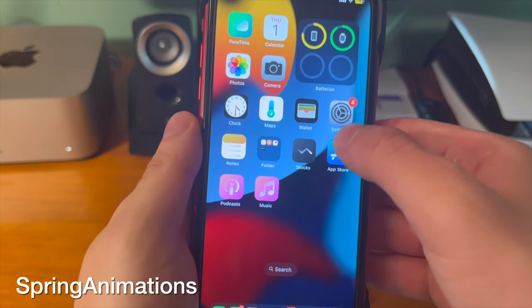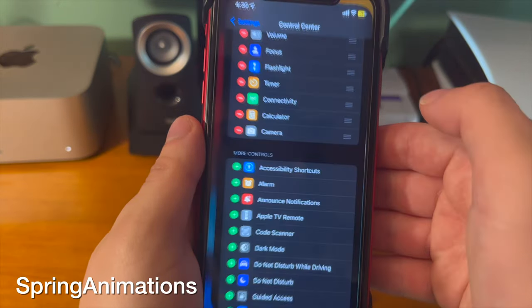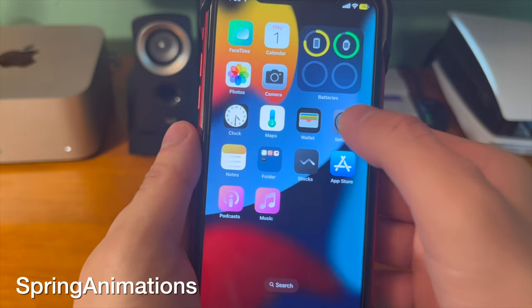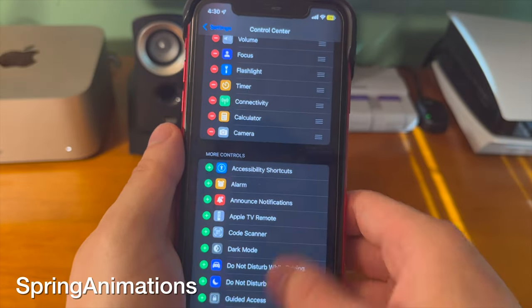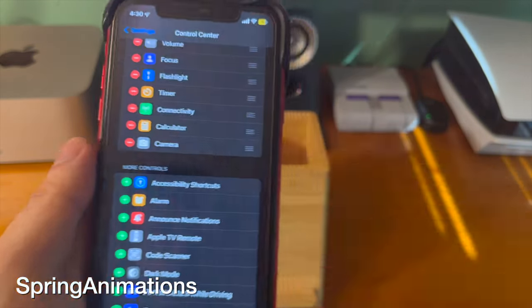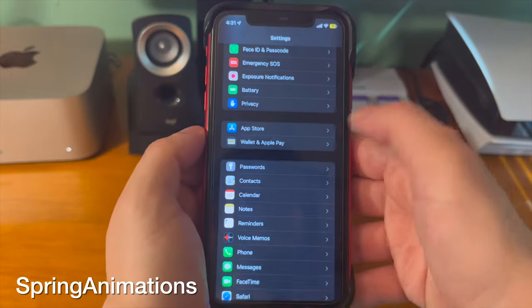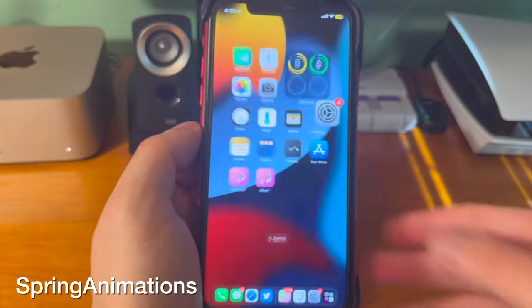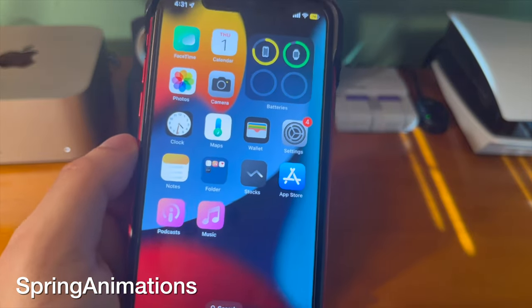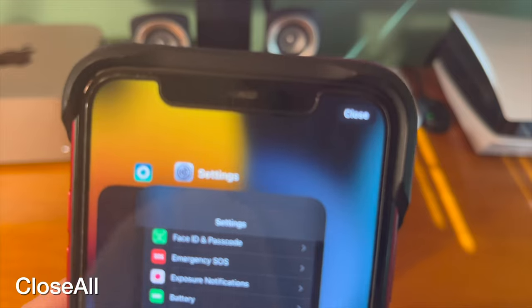This tweak adds opening and closing animations to apps when you open and close them. It's pretty cool — it comes built in with a couple of different animations that you can choose from. This is another pretty cool tweak.